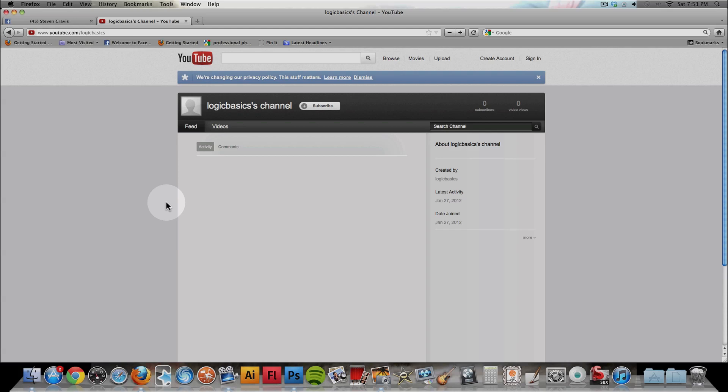This is Steven Kravis with Logic Basics, and this quick video is about how to make sure that you are operating Logic in 64-bit.